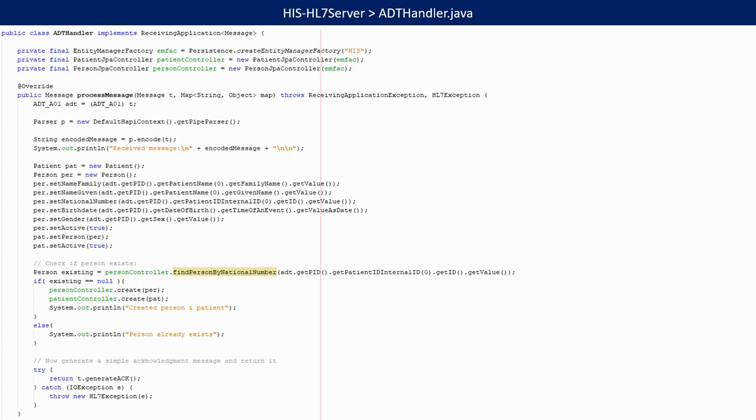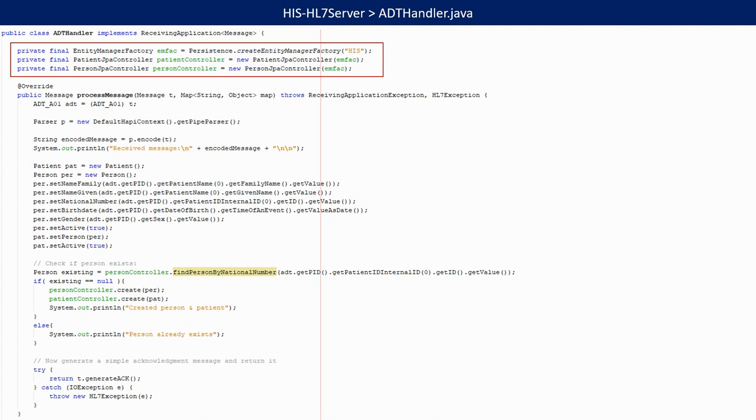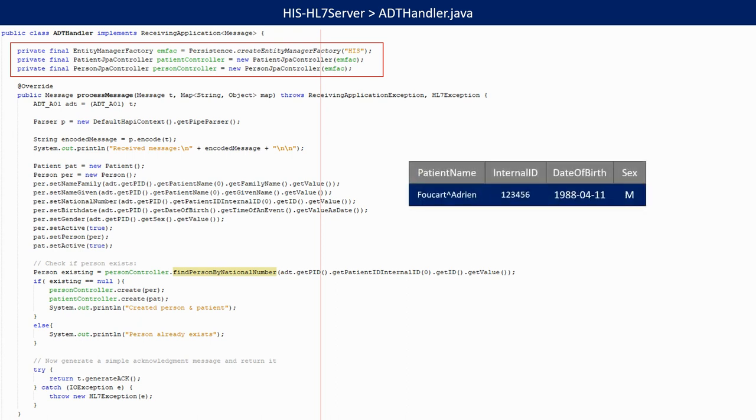Let's now look at this ADT handler. We want it to be able to insert patients into our database. Therefore, it will need to create instances of the entity manager factory, as well as the patient and person controllers. In the process message method, we first cast the incoming message in the ADT A01 class. We then create patient and person objects and fill in the information received from the ADT message.